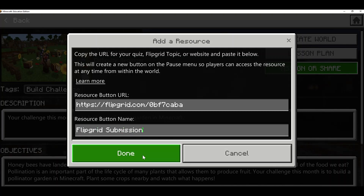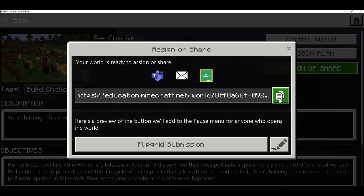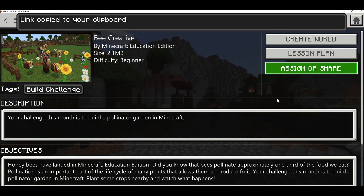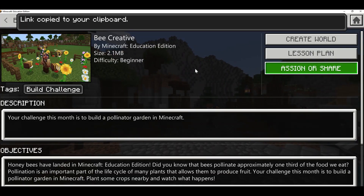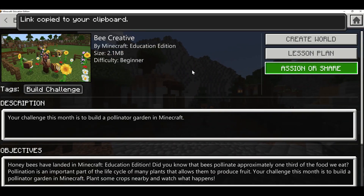I'm going to click Done, and it says your world is ready to assign or share. I'm going to click on this URL and copy it — it says link copied to your clipboard.